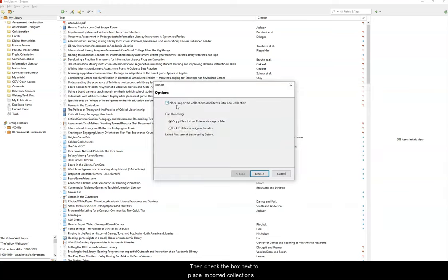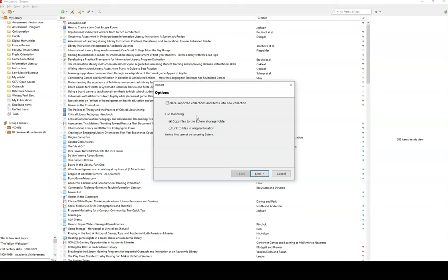Then check the box next to Place Imported Collections and Items into New Collection. Select Copy Files to the Zotero Storage folder and click Next.